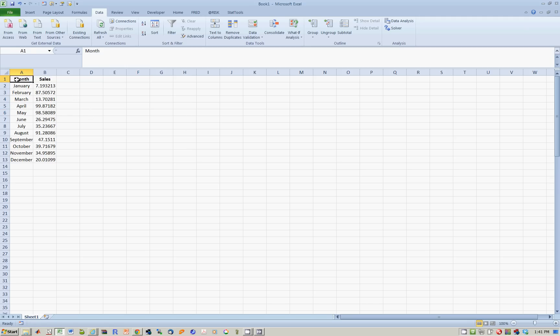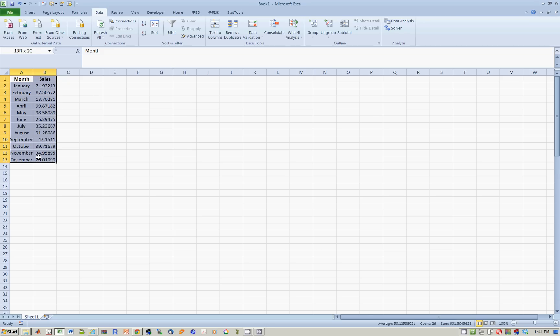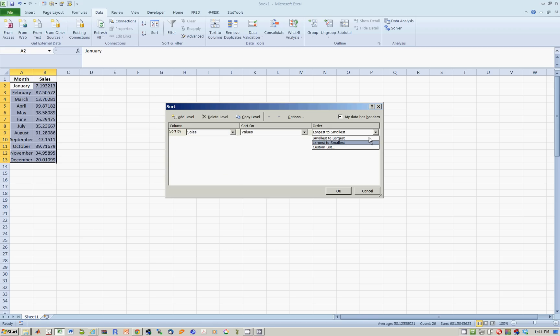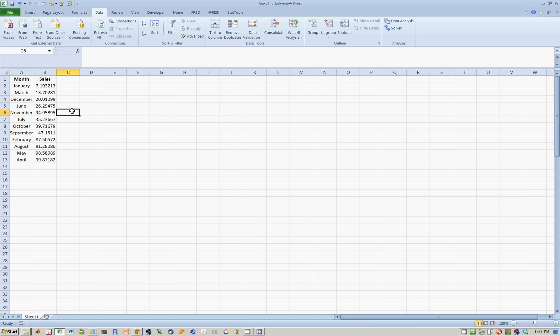So one way you could do this is to highlight the labels, column labels, highlight the data, go to sort, and it's asking you which one do you want to sort by. So in this case we want sales. And I want, let's say, smallest to largest. When I do this, it tells me that the lowest sales were in January, followed by March, etc.